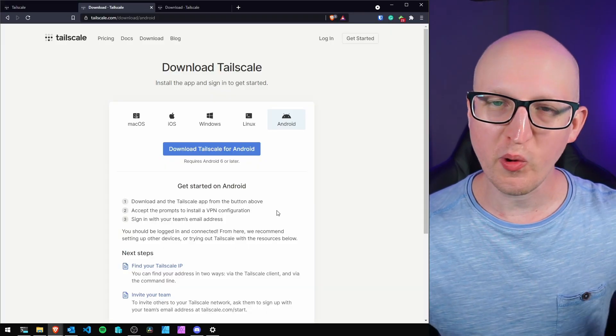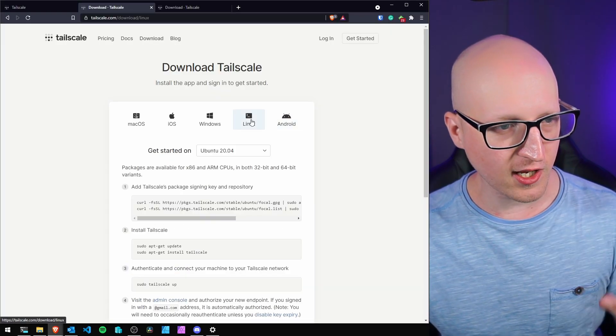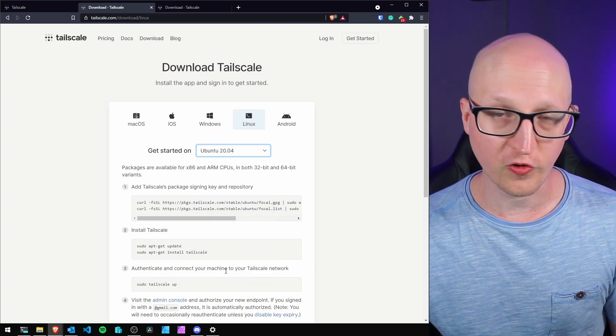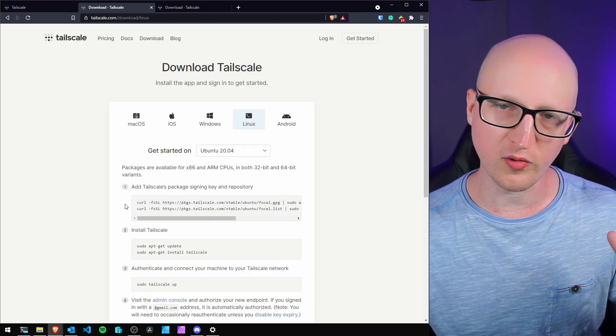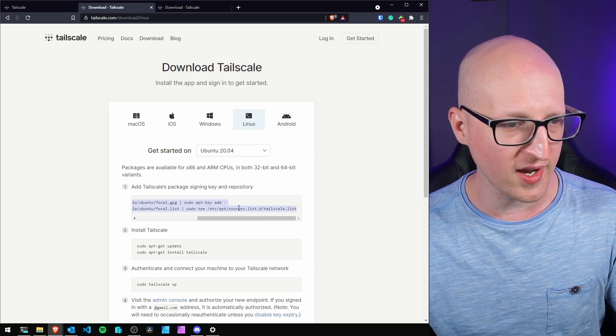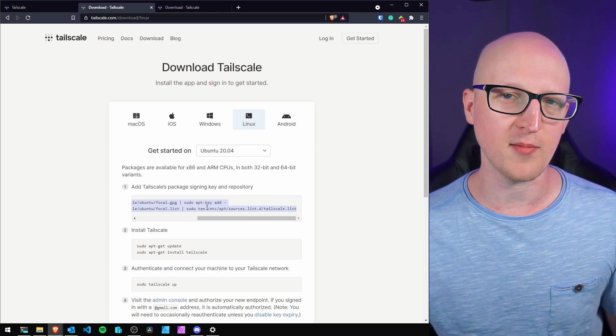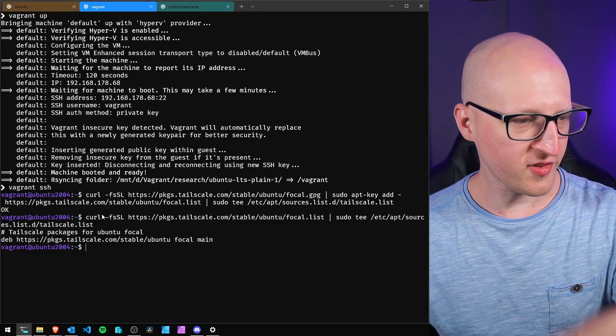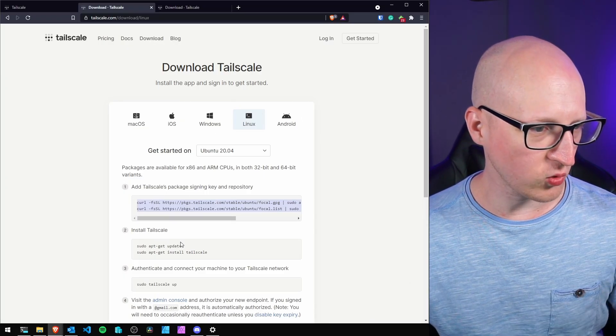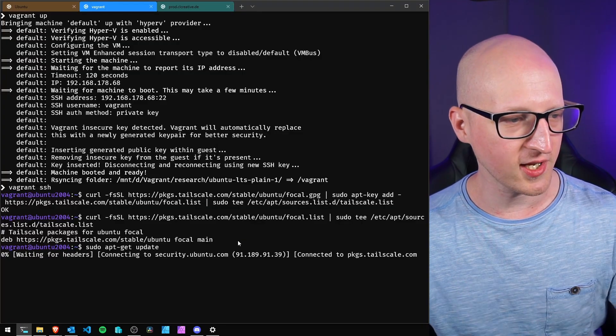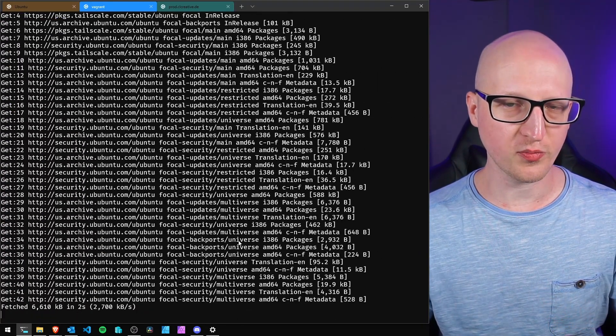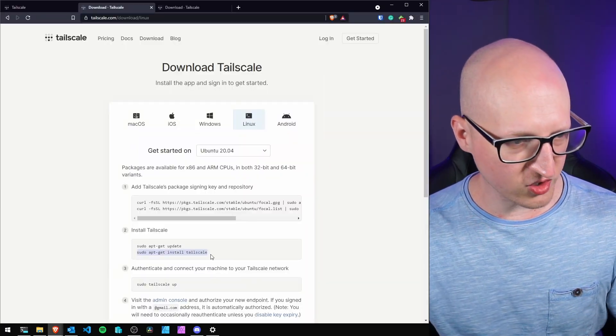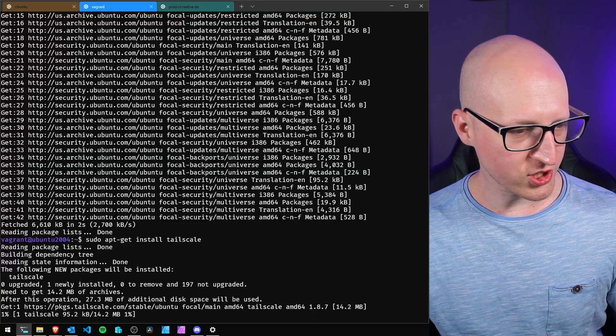To install on Ubuntu, click Linux and select Ubuntu 20.04 LTS. First, add the Tailscale repositories to our package sources list. Then install through the apt package manager. Let's paste the commands. We need to update package sources with apt update. After that, we can install Tailscale. Copy this command and install the application.